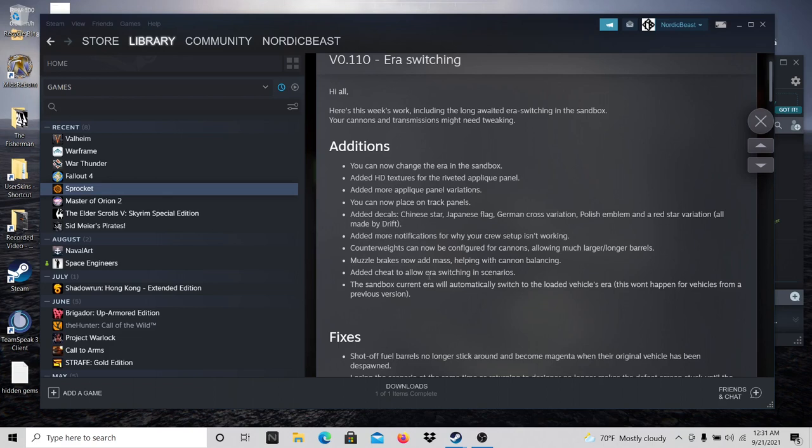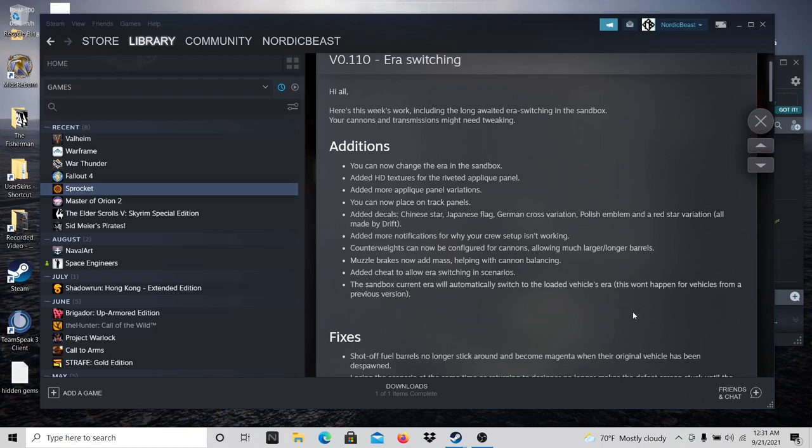I didn't know that was a thing. Like, I knew there was cheats, but I don't even know how to get to the cheat menu. If it isn't a menu, is it like, do you bring up the little box where you press the asterisk and it pops up? Anyway, the sandbox current era will automatically switch to loaded vehicle era. This won't happen for vehicles from a previous version.